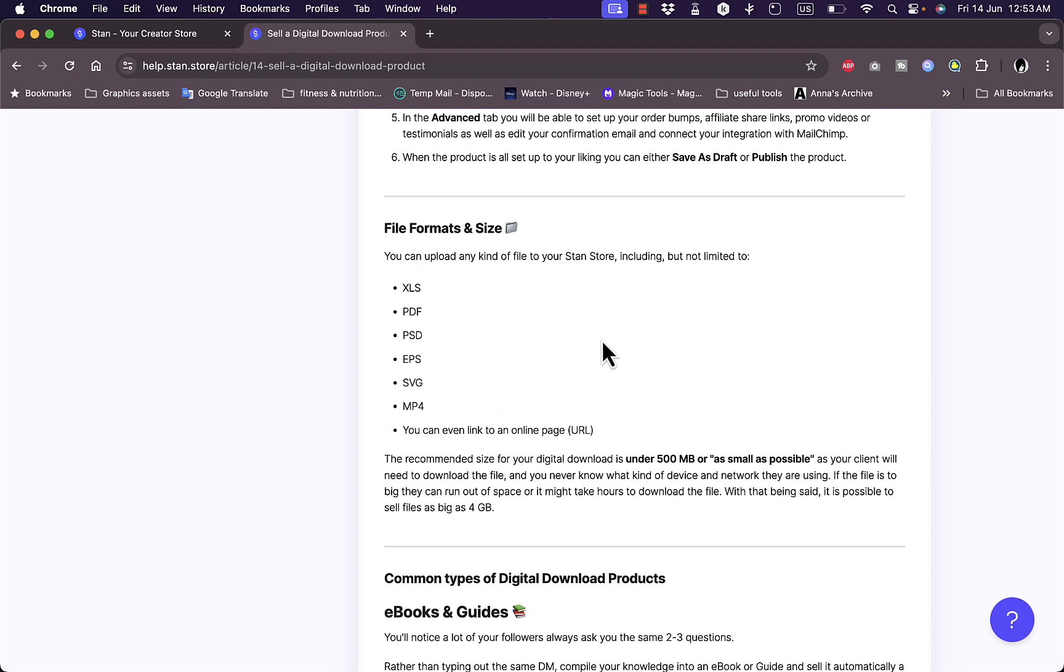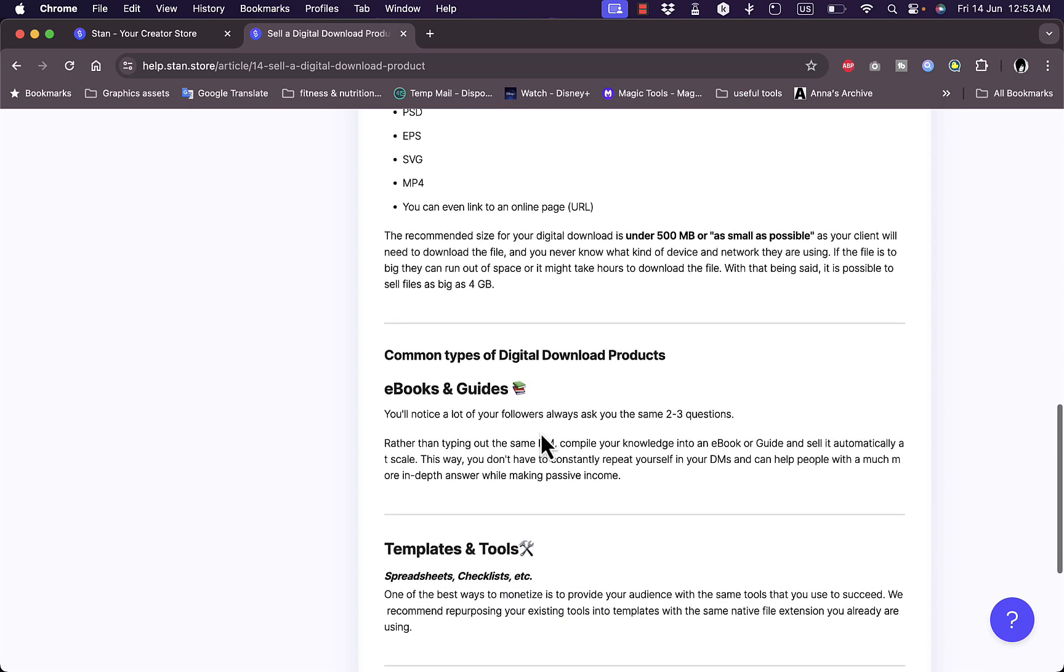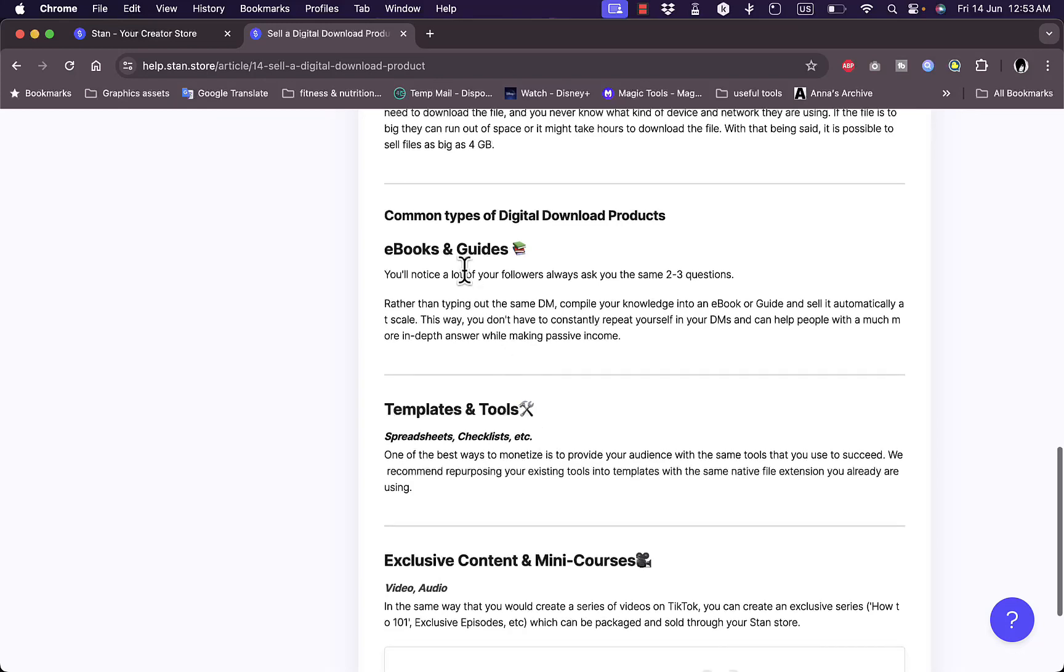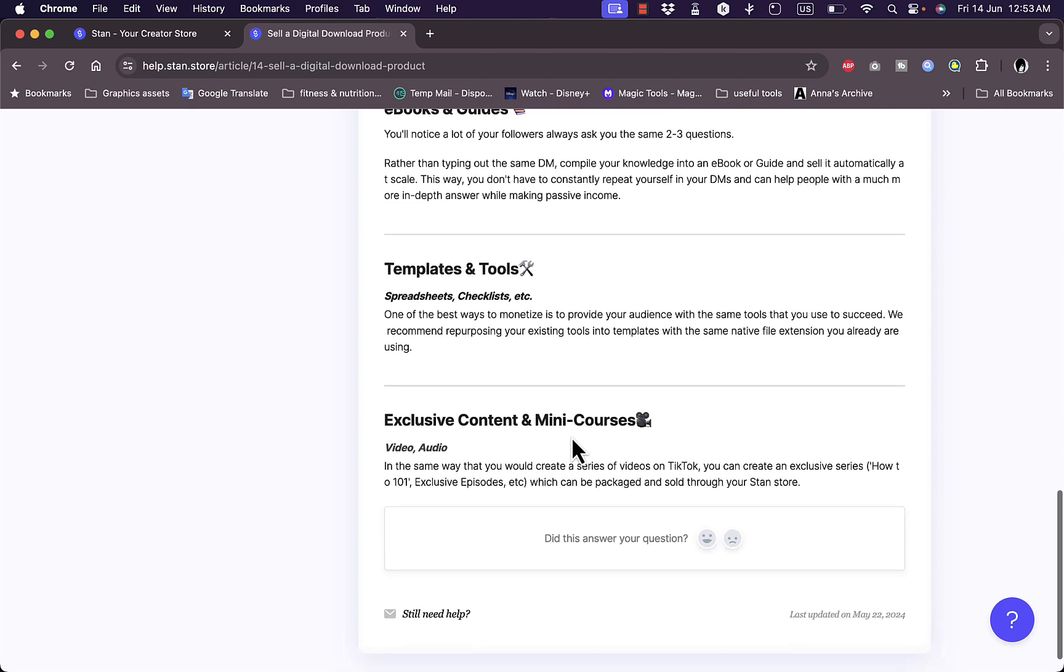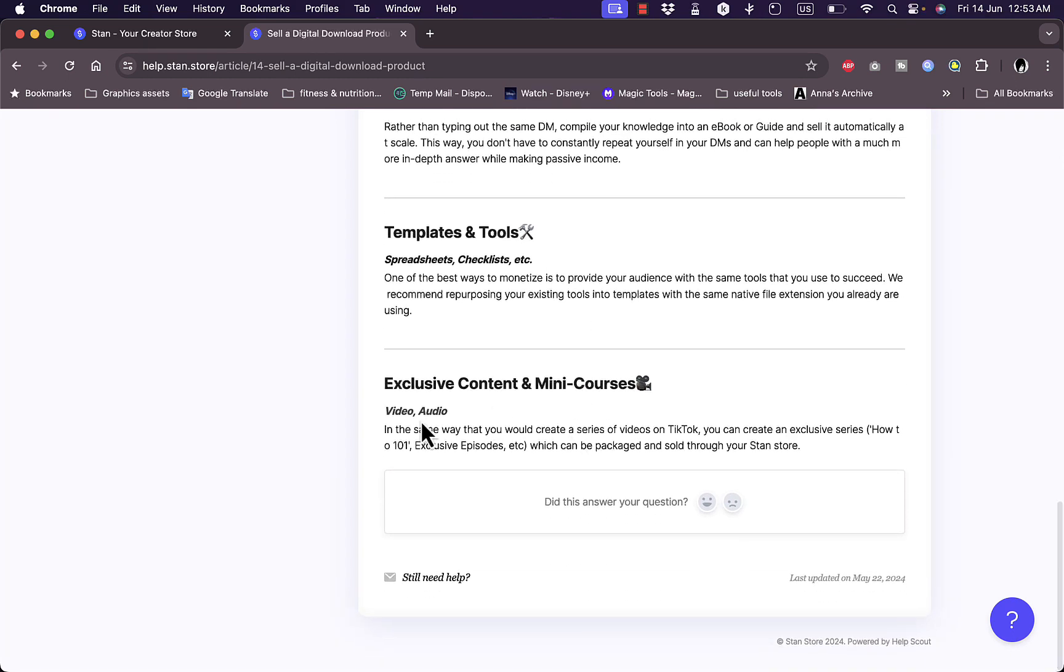They only need the file to be under 500 megabytes, so if it's larger you can store it on a service such as Google Drive or other online storage services and only add the link. So that once the person pays for the course or downloads, they get the link to download your product. You can view more common types of digital products such as ebooks and guides, templates and tools in the form of spreadsheets, checklists, etc., and video and audio content for like courses and how-to's and stuff like that.